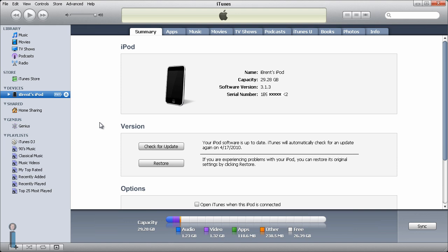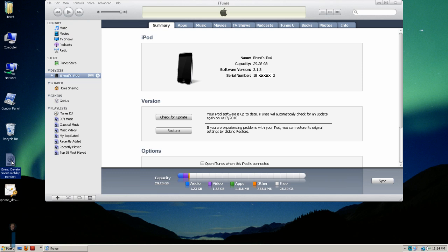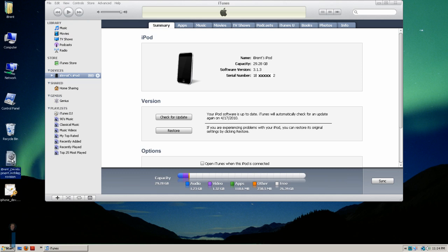Here I am inside of iTunes. I have my device connected and at this point I've got the mobile provision profile and I'm going to click and drag to the library.